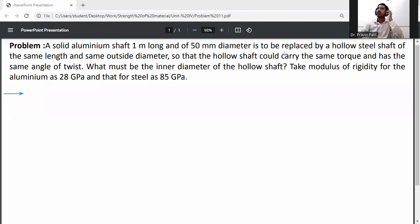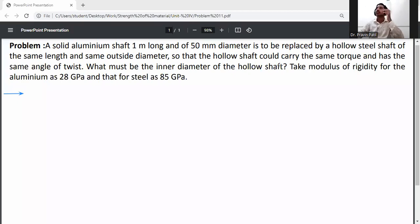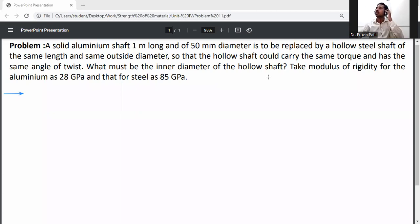An aluminium shaft 1 meter long and of 50 mm diameter is to be replaced by a hollow steel shaft of the same length and same outside diameter, so that the hollow shaft could carry the same torque and has the same angle of twist. What must be the inner diameter of the hollow shaft? Take modulus of rigidity for aluminium as 28 GPa and that for steel as 85 GPa.